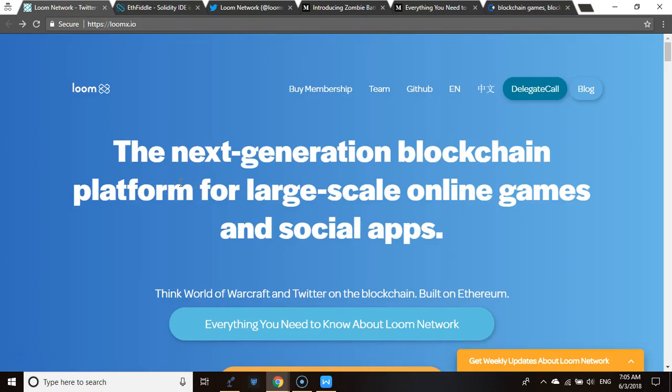Loom is also seeking to let people program smart contracts in any language of their choice. Currently smart contracts are programmed in Go, and soon they will start supporting smart contracts in JavaScript — one of the most widely used programming languages. That's Loom Network in a nutshell, a brief intro. Guys, have a great day.